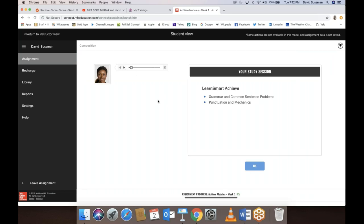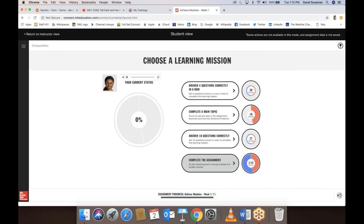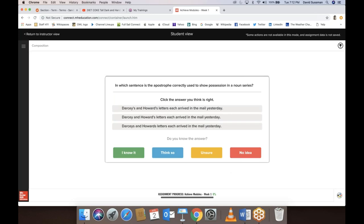Here's the first Achieve module. I'll click to begin it. You can choose how you want to go about it — answer four questions in a row by topic, ten questions in a row, or just dive right in and complete the assignments. I'm going to choose that. You don't have to do it all in one sitting — you can work on a little bit, close it, and come back to it.